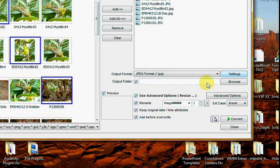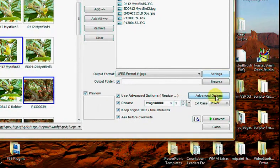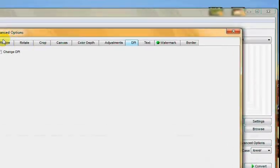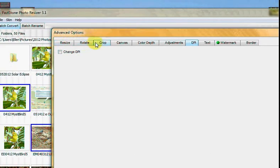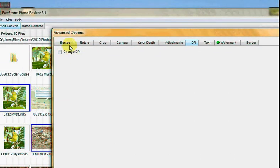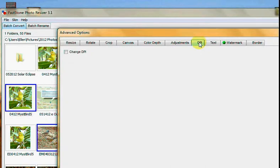Now, for cropping and changing the resolution, we want to click on the advanced options and you'll see they have all of these tabs. So resize, which we've decided we don't want, but crop we do, and DPI is your resolution. You click on the tab.